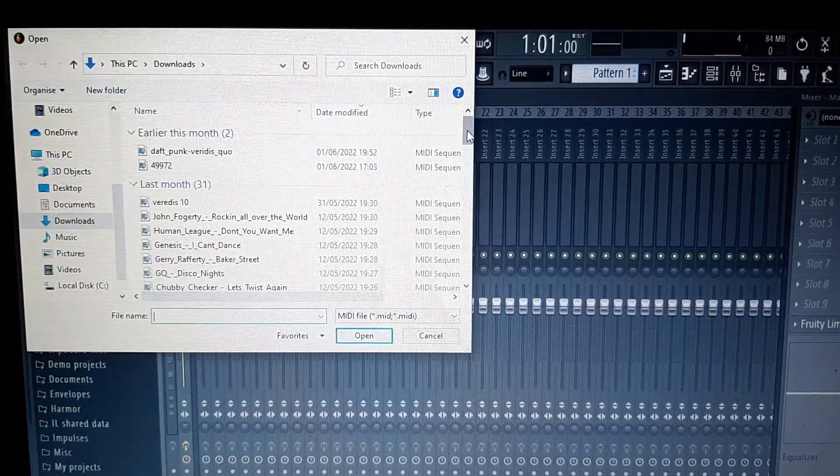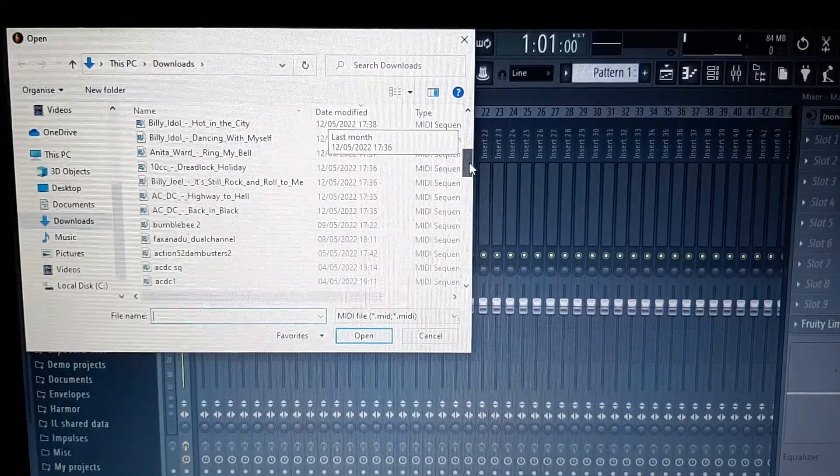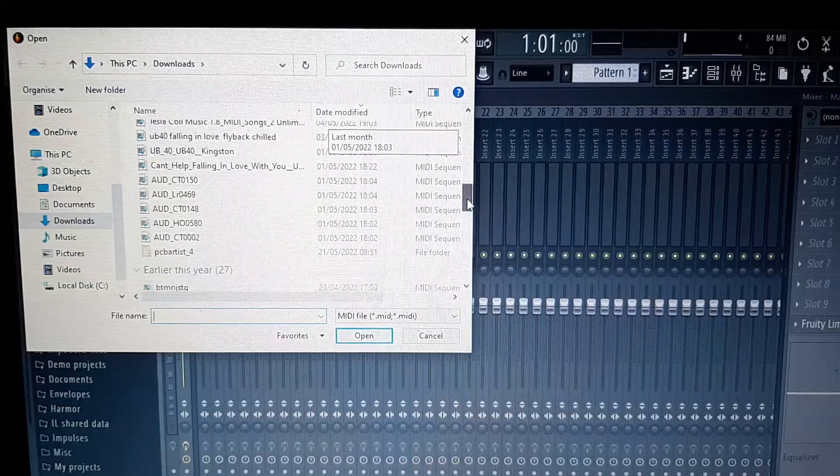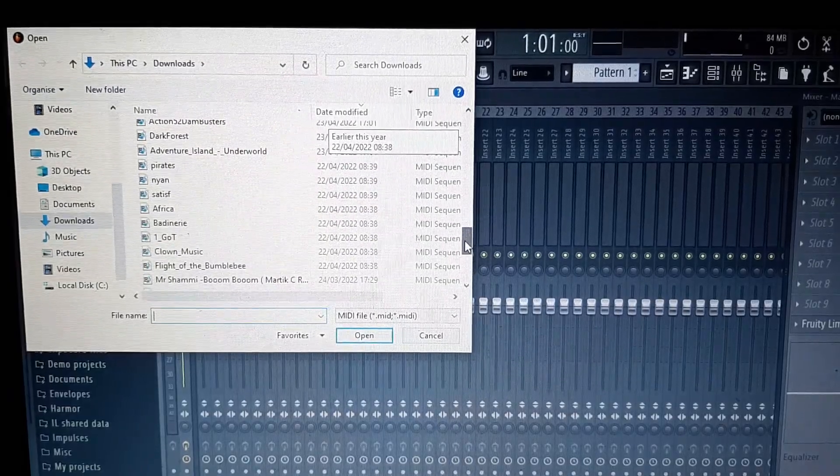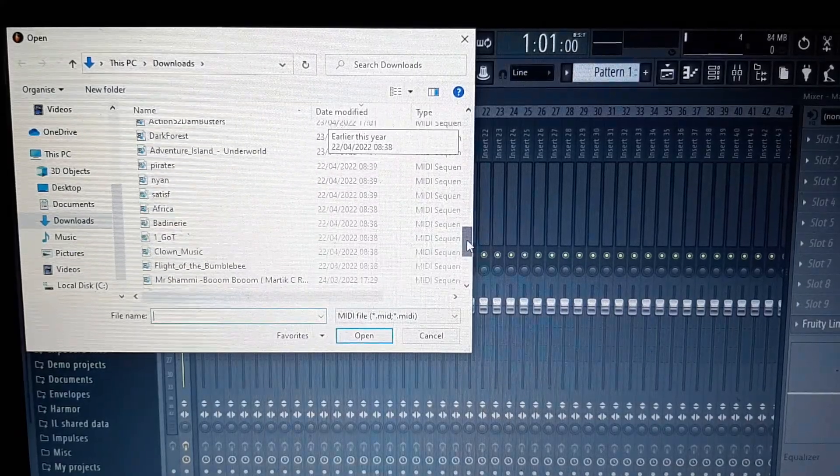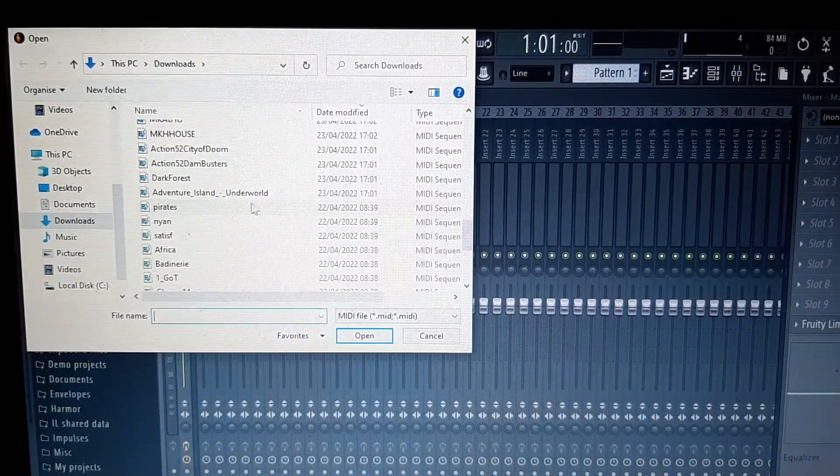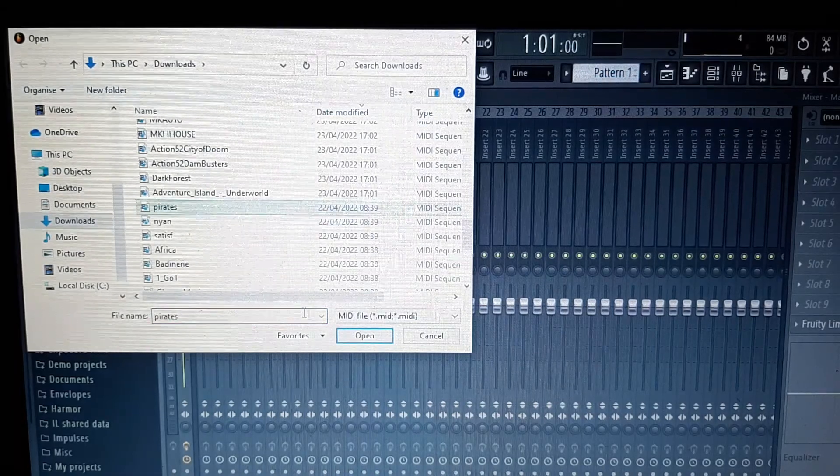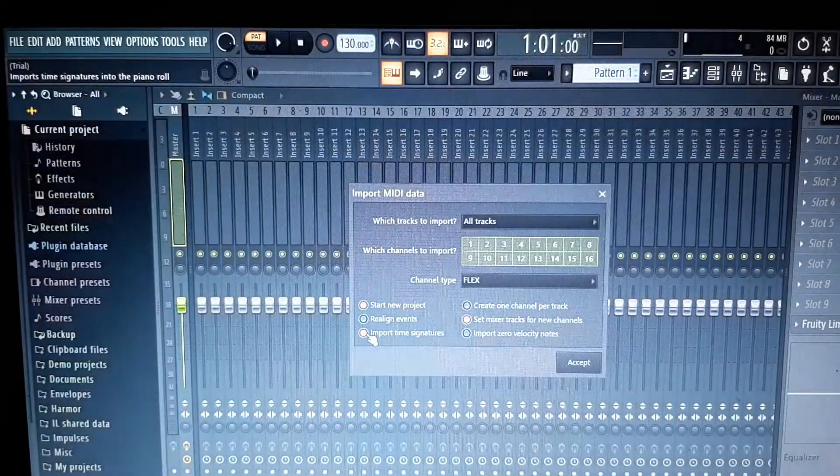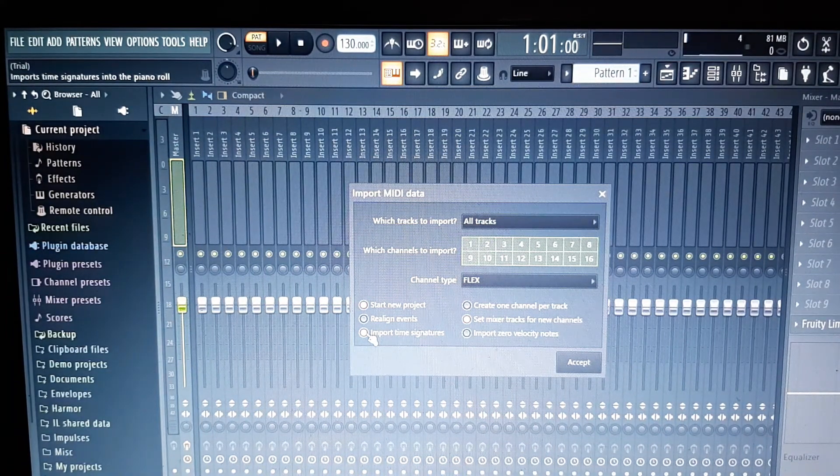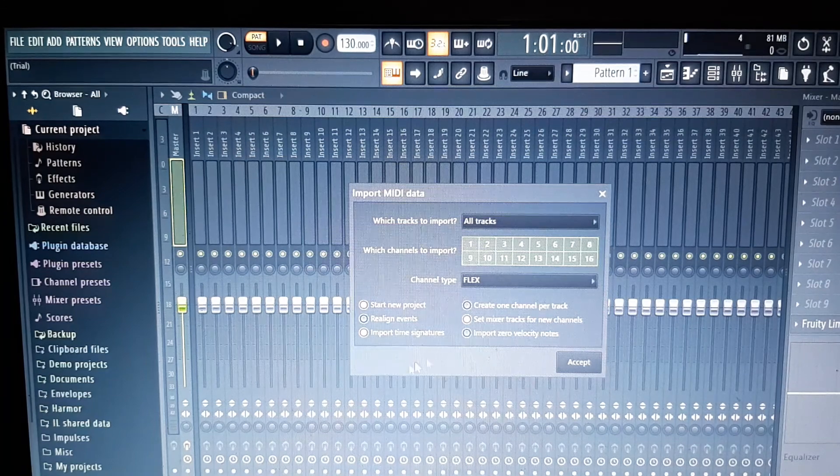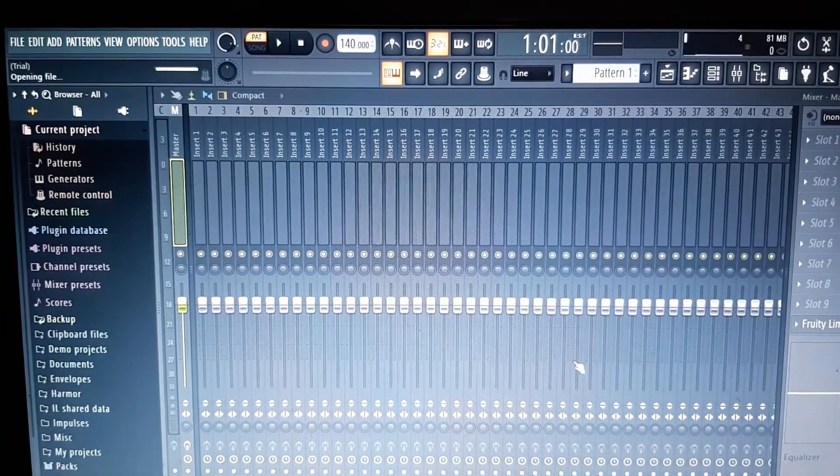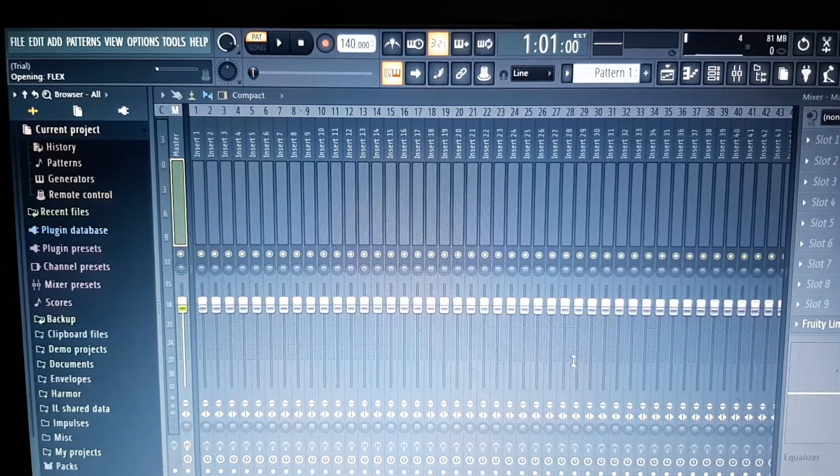Again, you can find them on the internet—there's absolutely thousands of them out there. And the good thing is they're already sorted out for this sort of thing. Let's find something. Let's have a look at Pirates, that might be a good one. Now FL Studio asks you what tracks to import. For now, just accept everything.